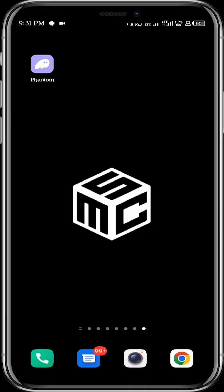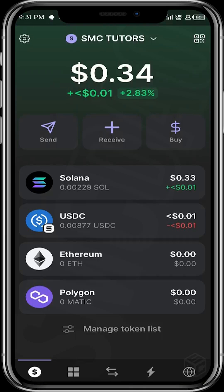We have Phantom on our screen. So we just want to open it. Over here in Phantom, what we want to do right now is we want to head over to our dApps. We want to open our wallet browser, which is over here — this icon. Just tap that.